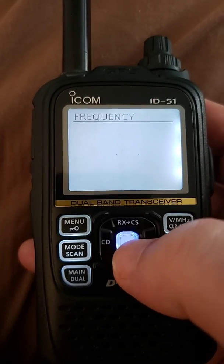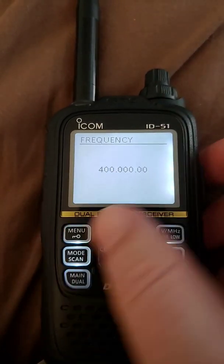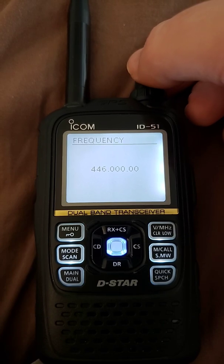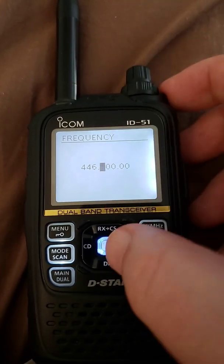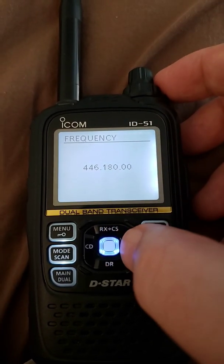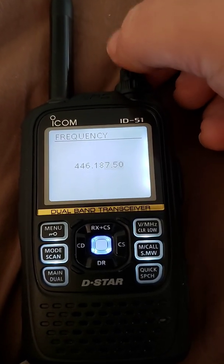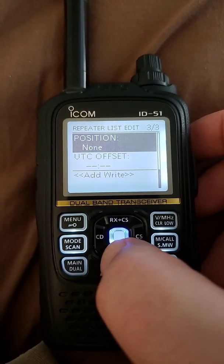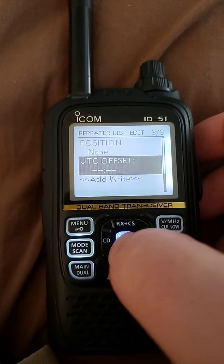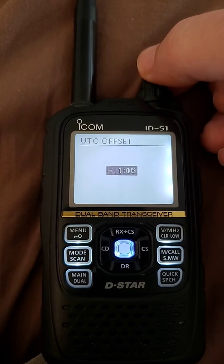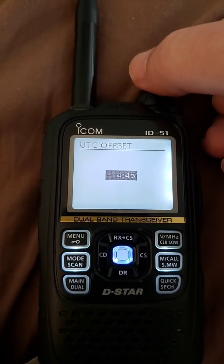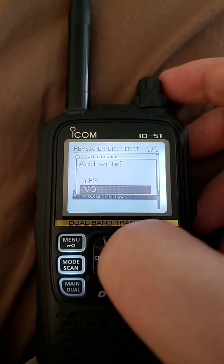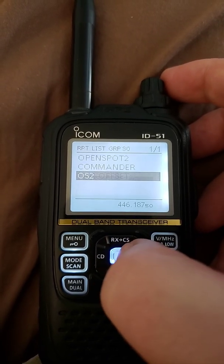You now dial the simplex frequency that you have programmed your hotspot for. In my case it starts at 400. Rocker to the right — 446. In my case it's 446.18750, which is my hotspot frequency. I'm not going to put in the position because that's optional. I'll do the offset of minus five, spinning counterclockwise to go negative until I get to minus five hours. And all you have left to do is add. It asks you, are you sure you want to add? You hit yes, hit enter, and there it is.